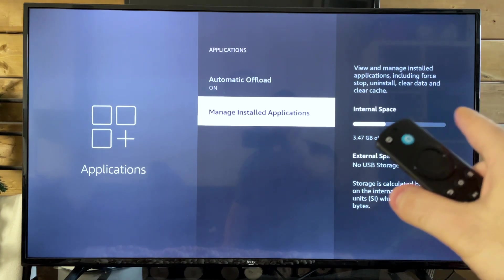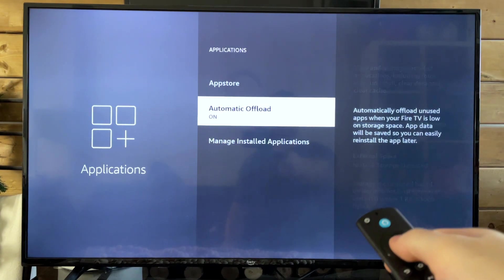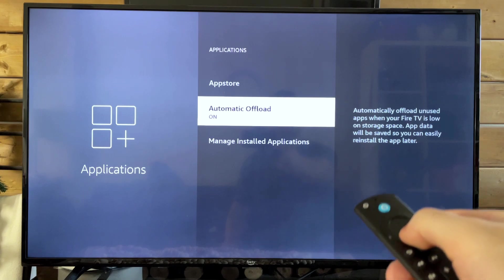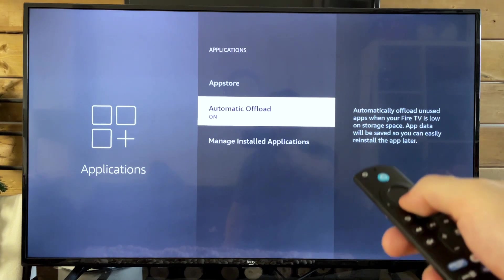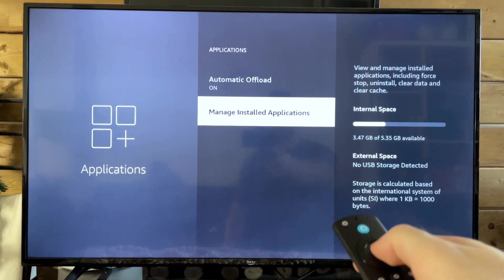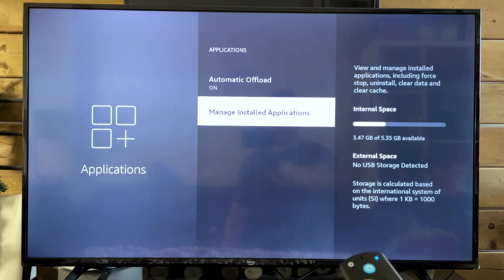Now, before you uninstall the app you want to uninstall, I recommend you always have Automatic Offload turned on, as this is going to clear storage space without you having to do anything.